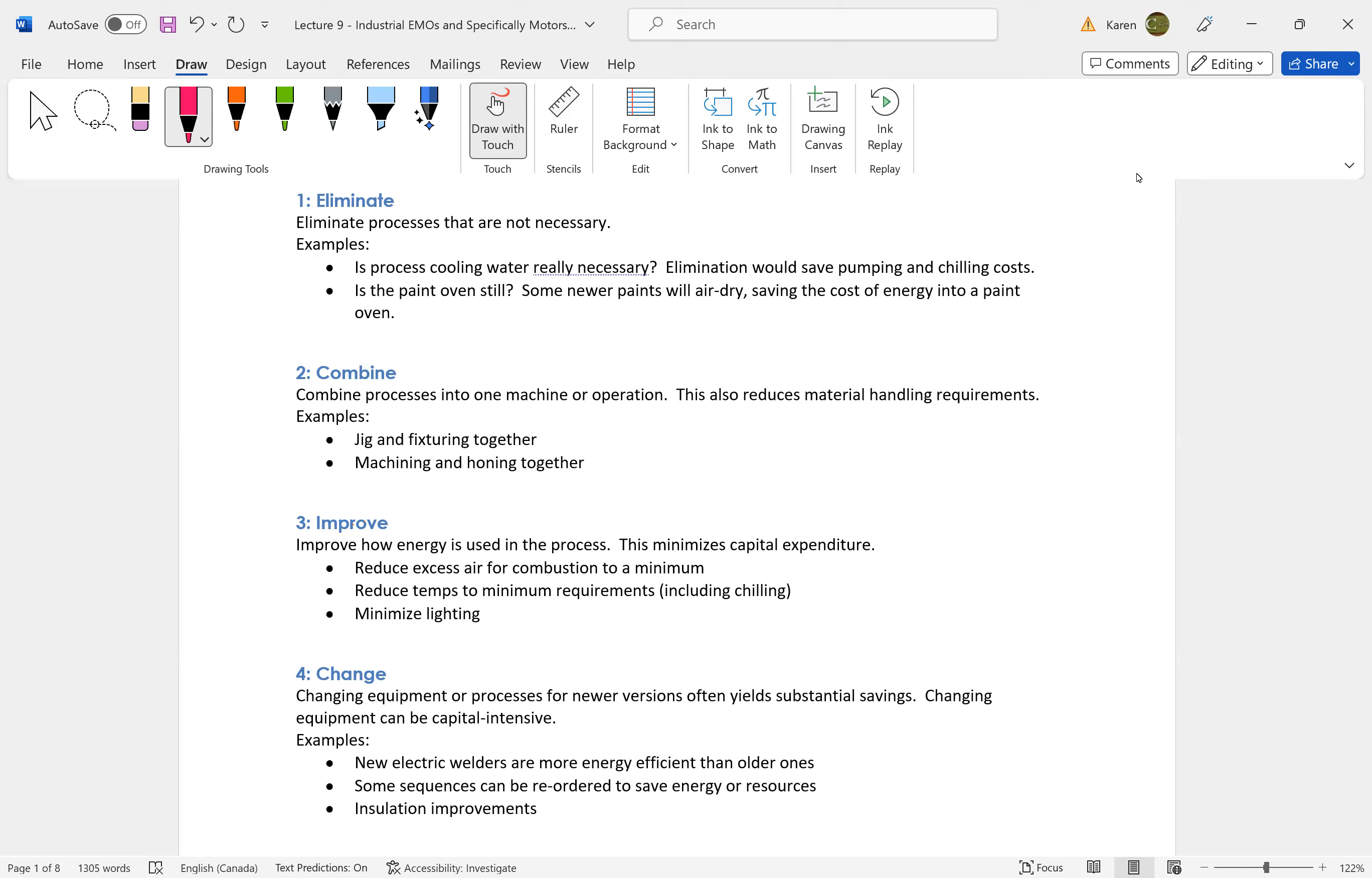Can we improve our processes? Are we working at the maximum power point of all of our electric machines? Are we operating combustion where we reduce the excess air?